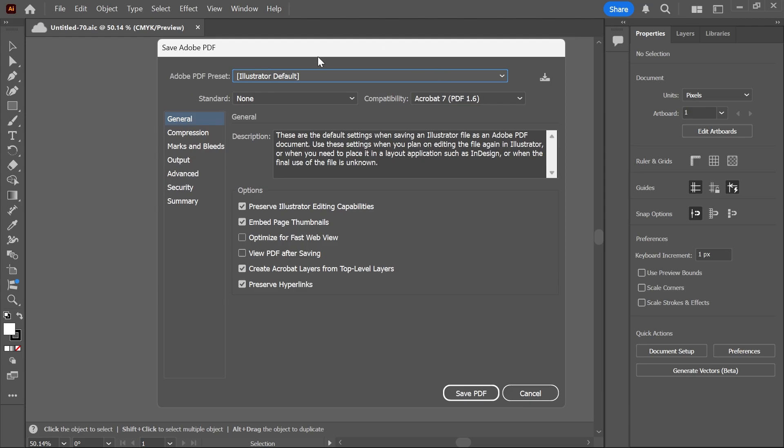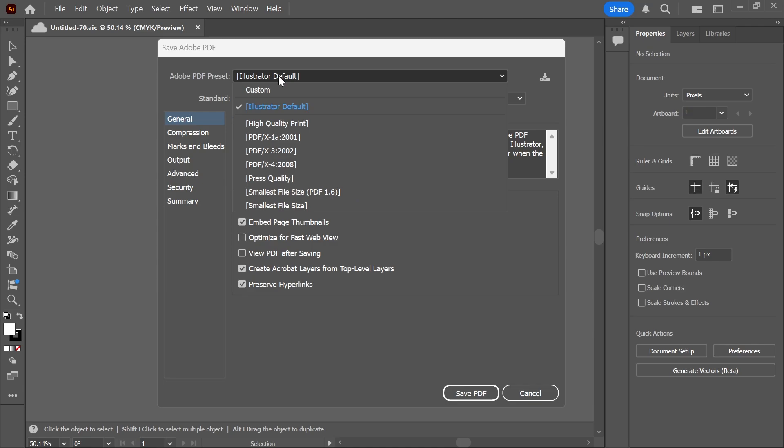Now that's going to pop up with this Save Adobe PDF window. From the preset dropdown, we want to select this, and if you want to save this in the highest quality possible,